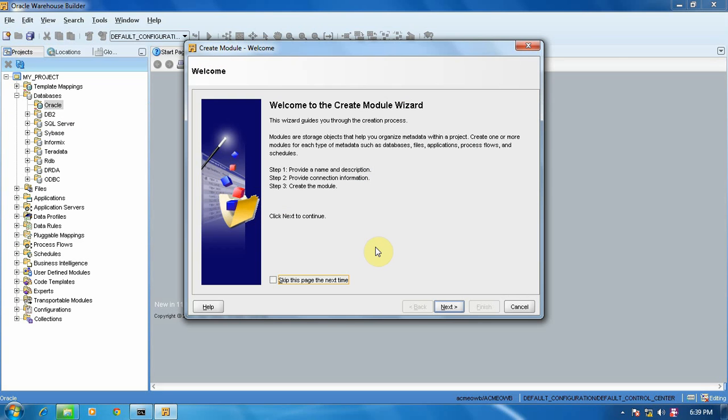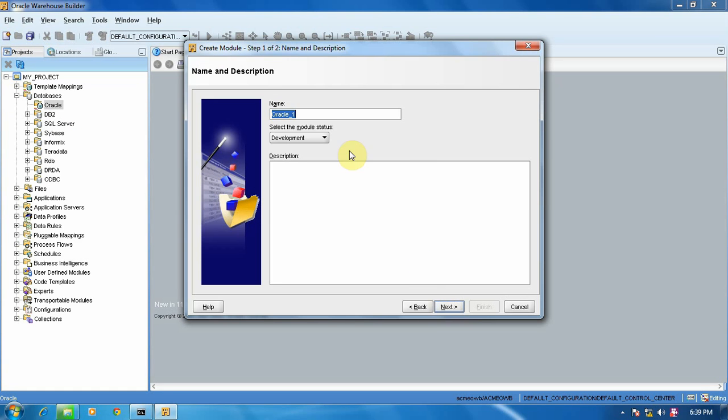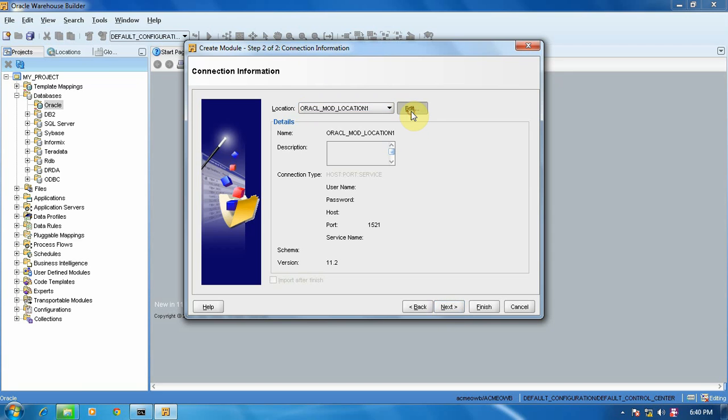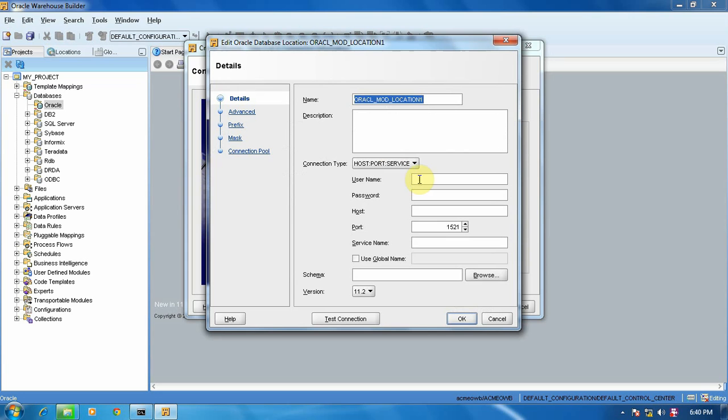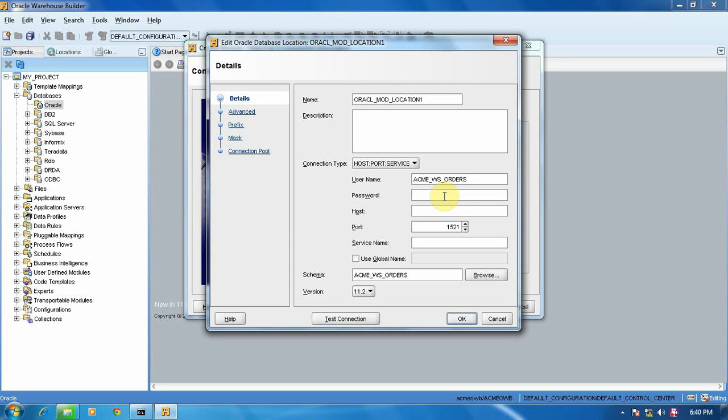Next, give some name: Oracle Module. Next. Add it. Give the name of user, that is ACME_WS_ORDERS. Give the password system123 as capital, localhost, service name as ACME_DW.